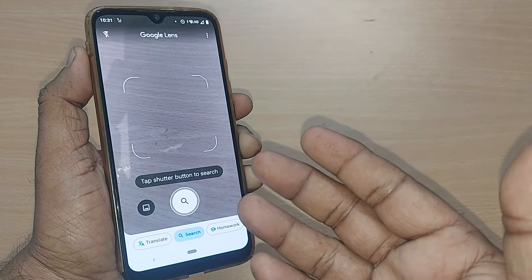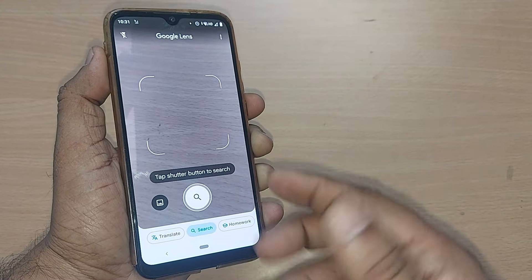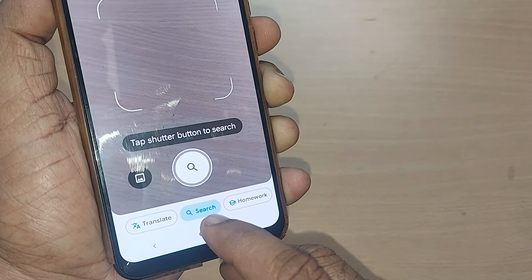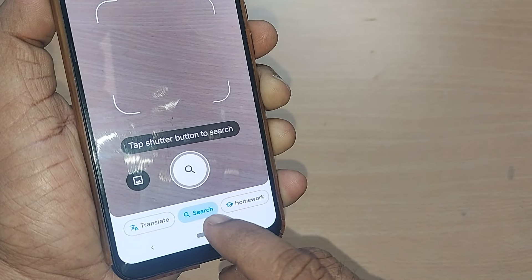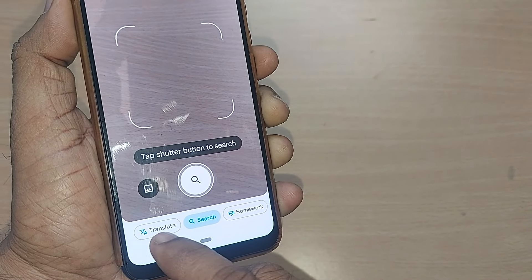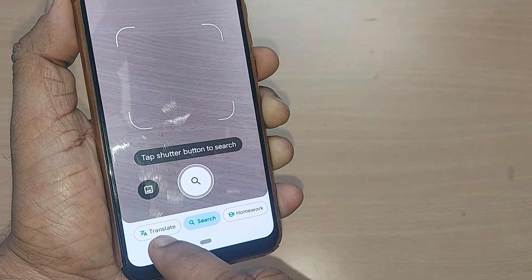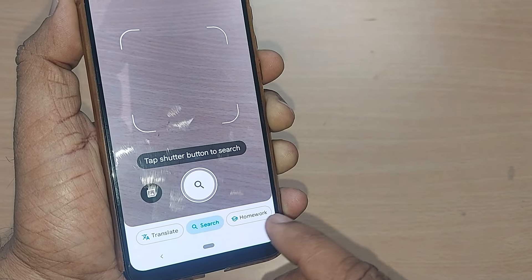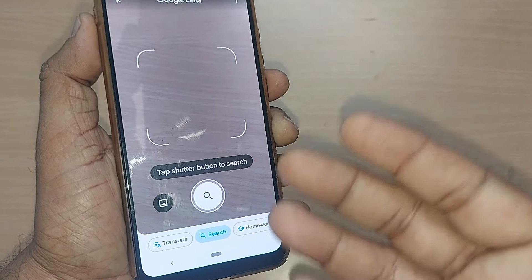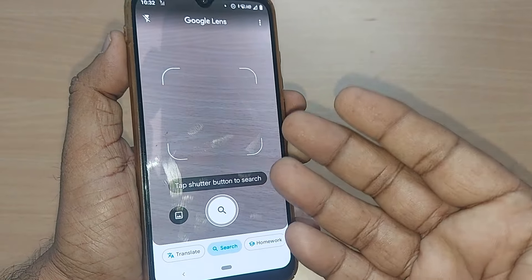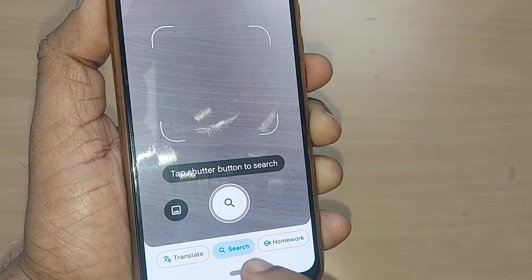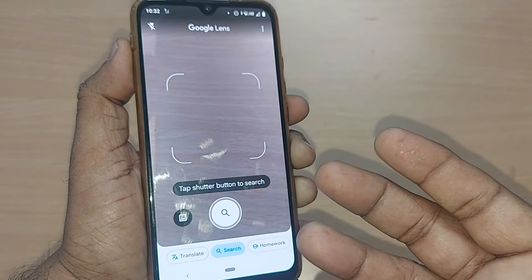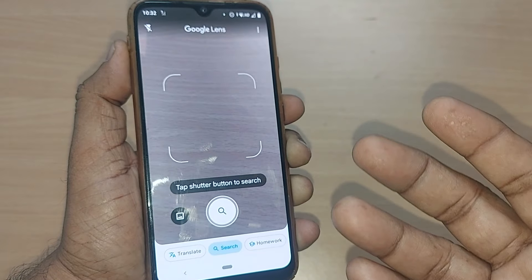Getting into Google Lens, it will take you straight to the search mode. Next to that is 'Translate', and on the right side you will have 'Homework'. If you want to search something using Google Lens, it's very easy — let's see how.